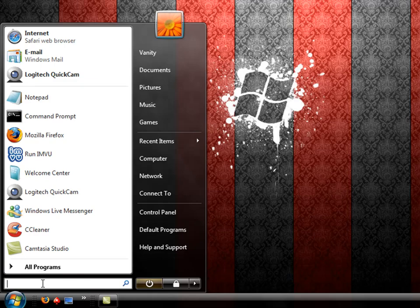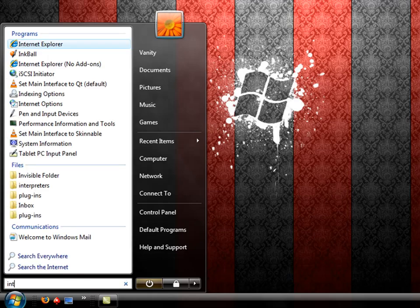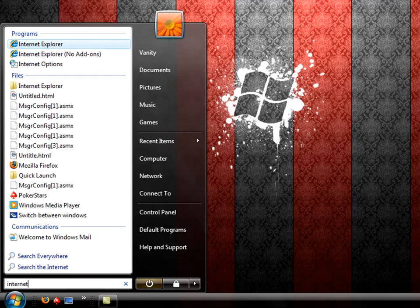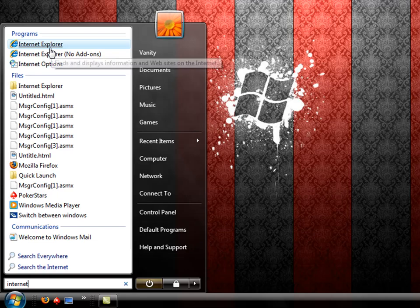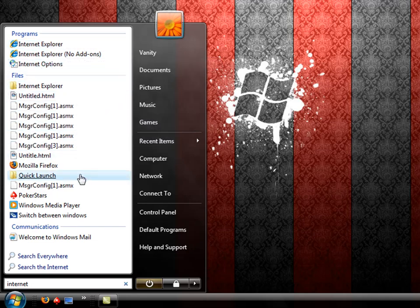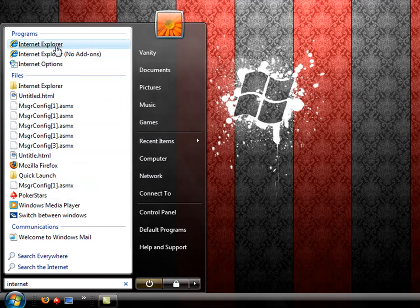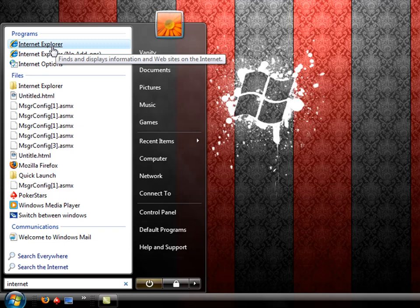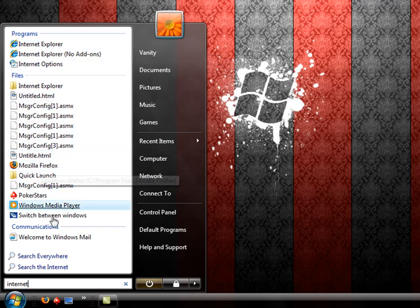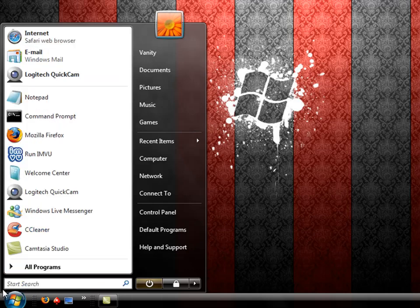So, say I wanted to find my internet. I type in internet and it brings up a whole bunch of options that have internet associated with them, such as my Internet Explorer is the first one, and my Mozilla Firefox.